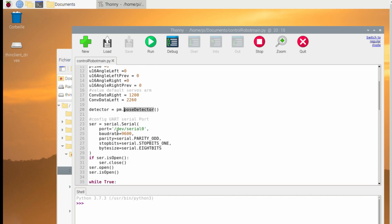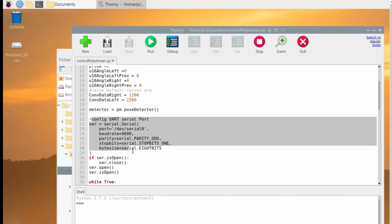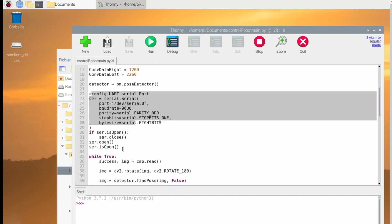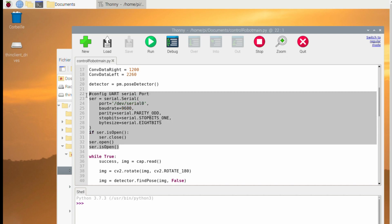For the serial port, I'm using this configuration UART. You can see the code and all the parameters.